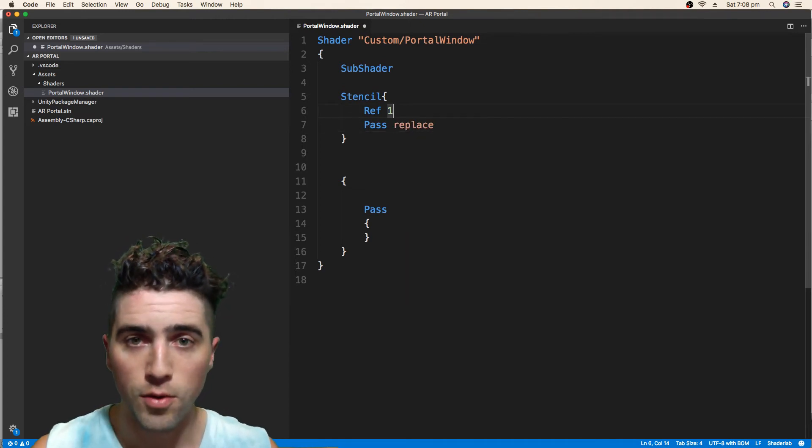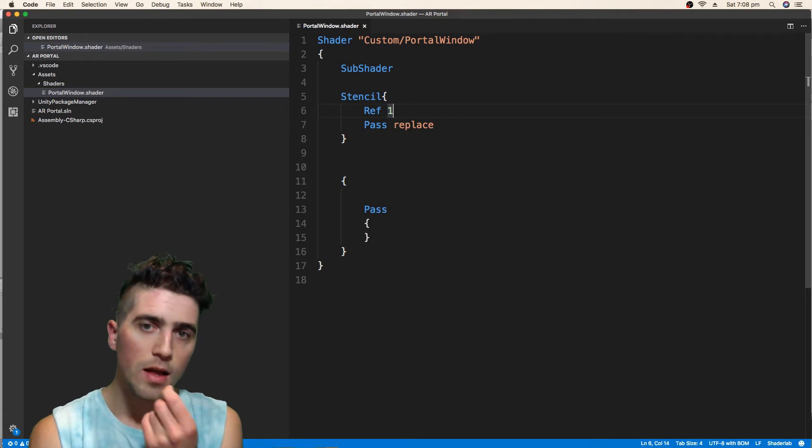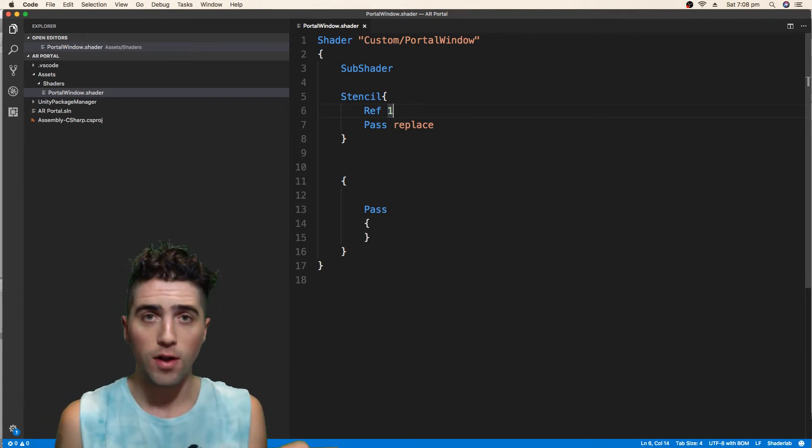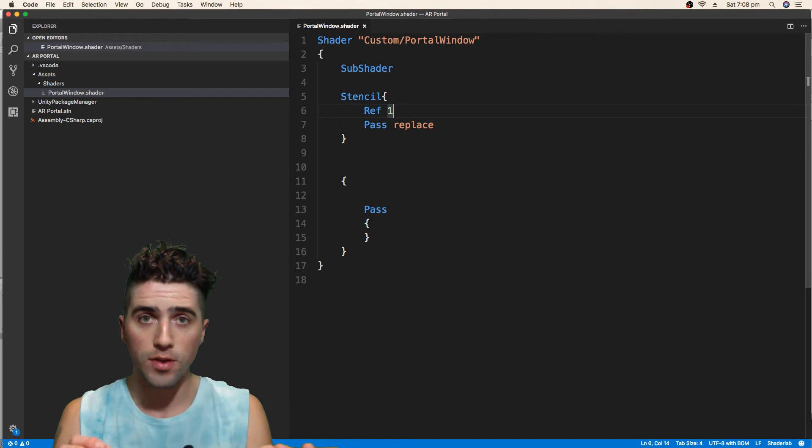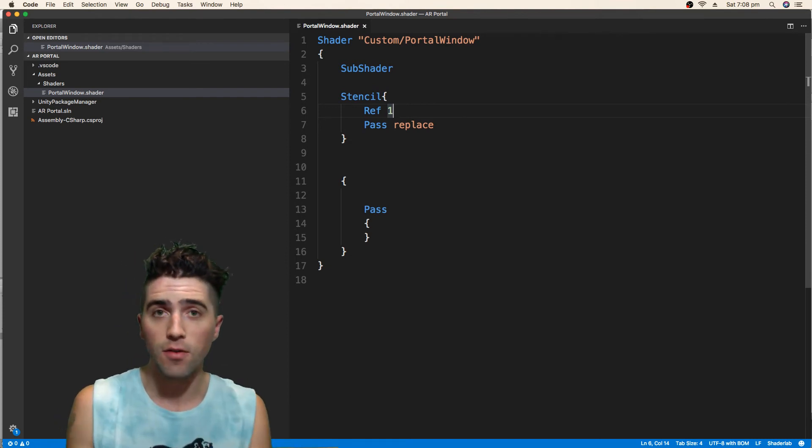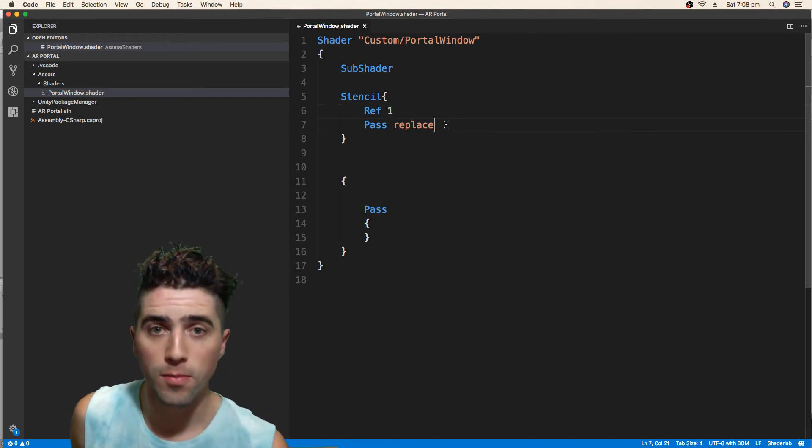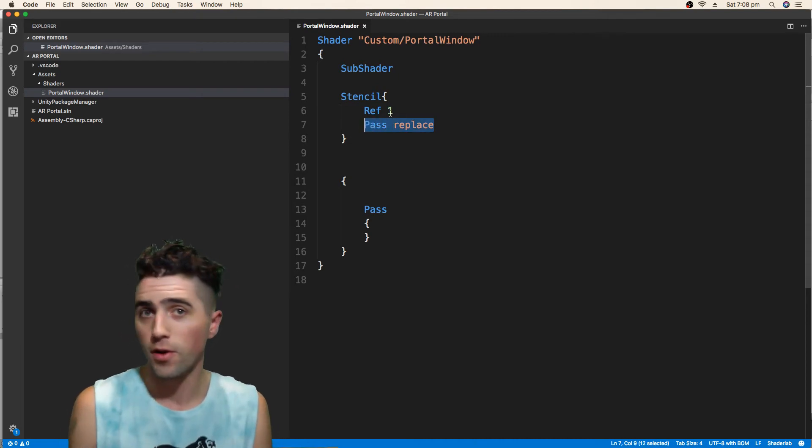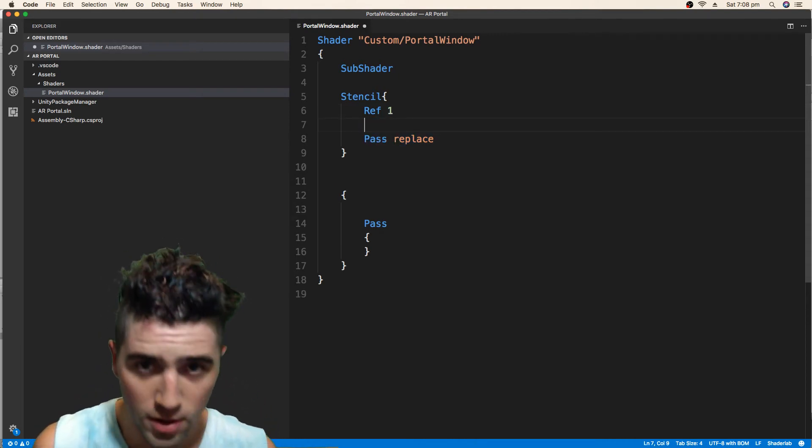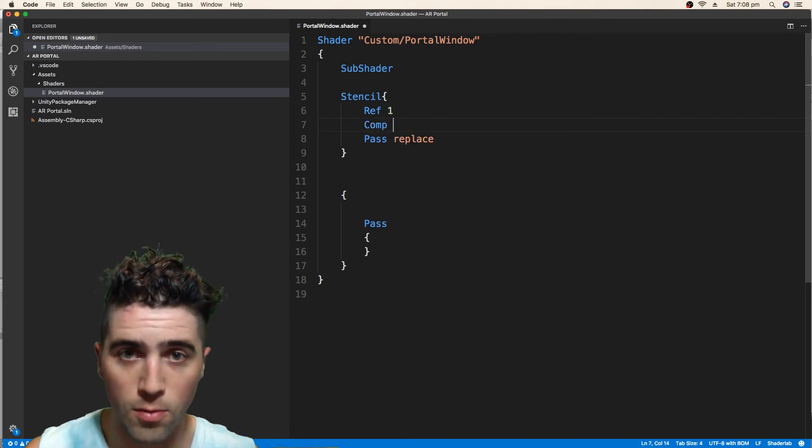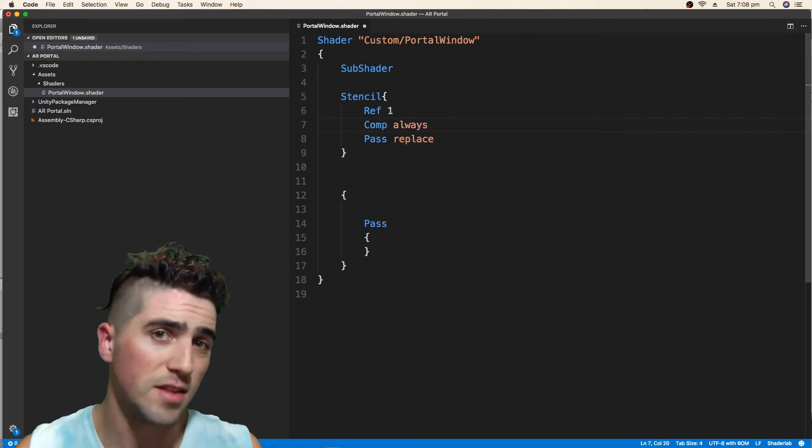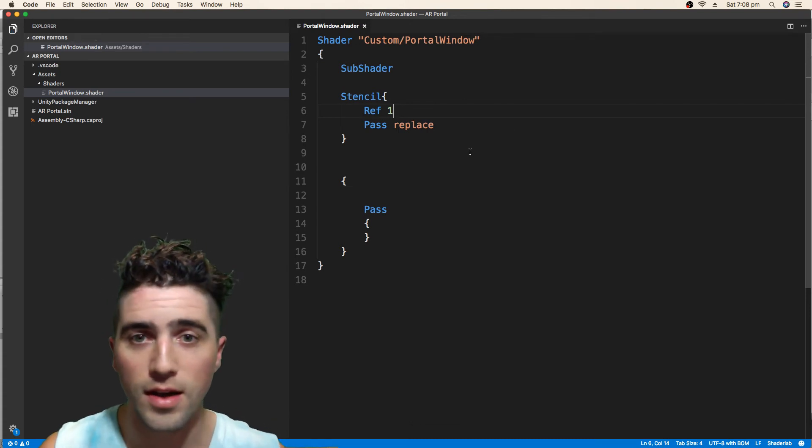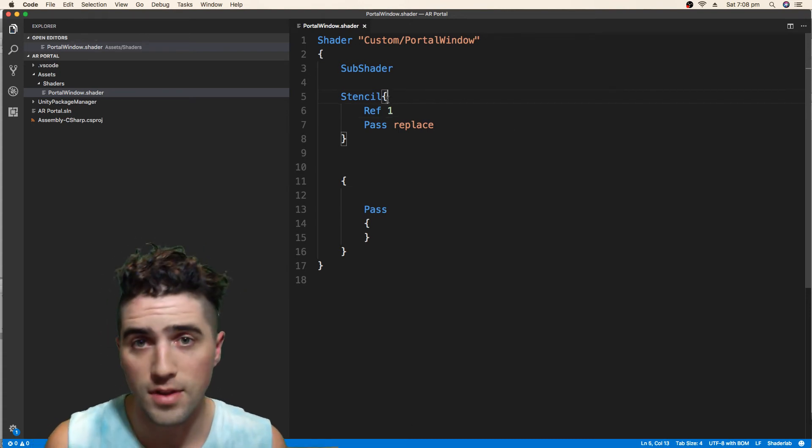So what's that doing? That's saying, the default for a comparison of like, what's going on with the stencil? Is it a 1? The default is, I don't care, I'm always going to pass. If we don't specify, it's always going to pass. We just say, pass, replace. We could put in, out of interest, comp always. But that's the default. So we don't need to do that. And that's how we would compare. So that's everything for the stencil.